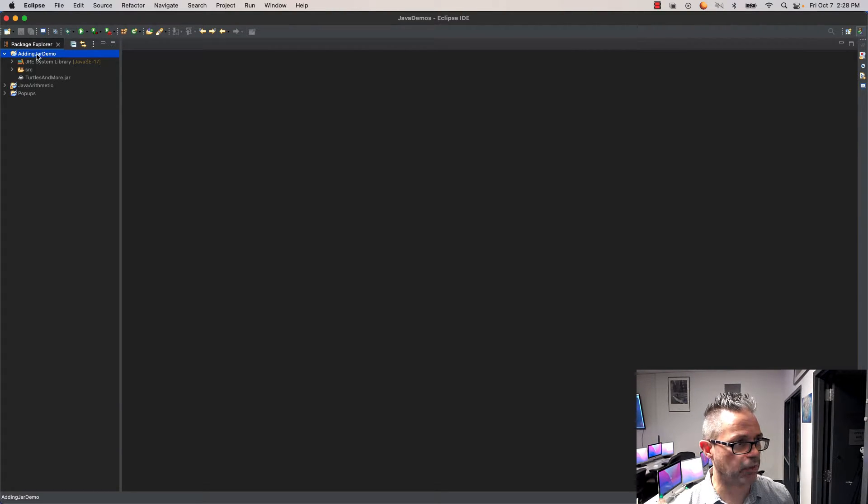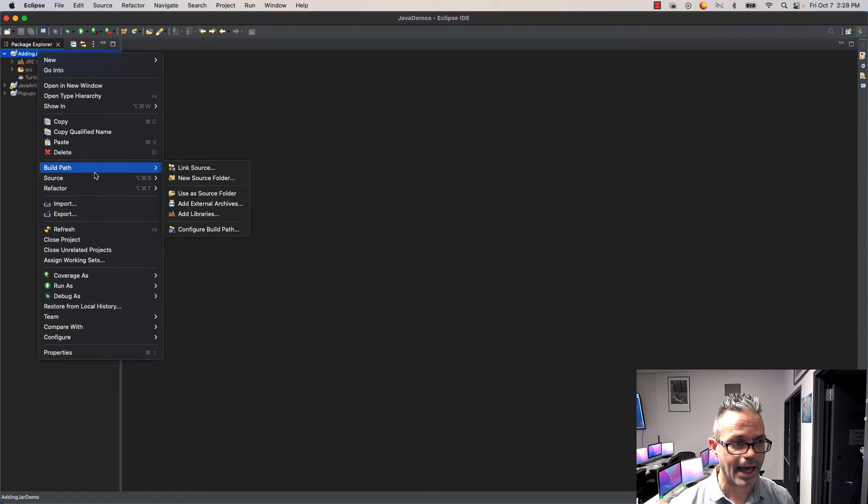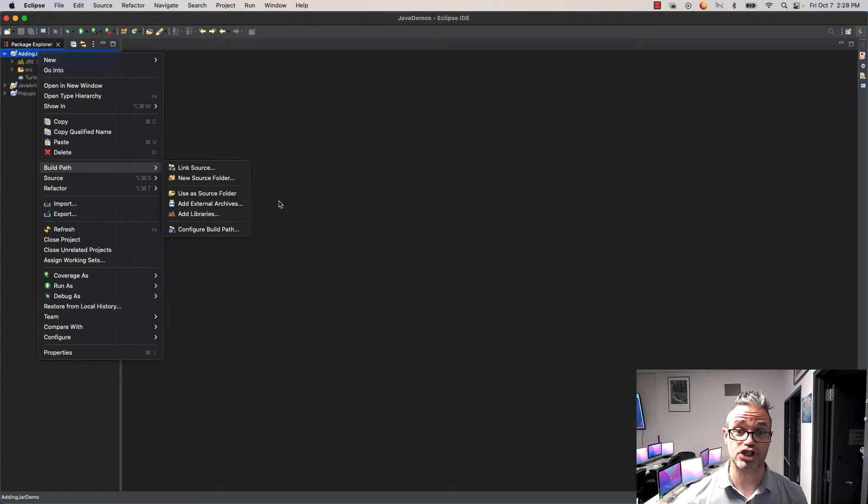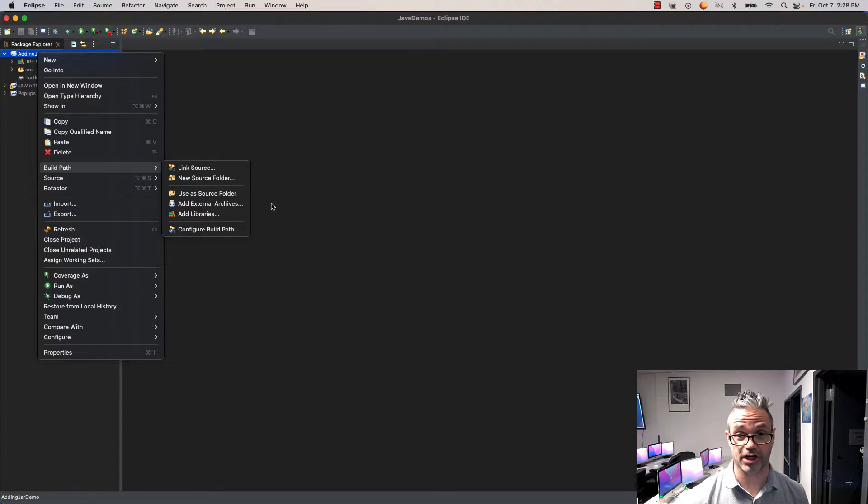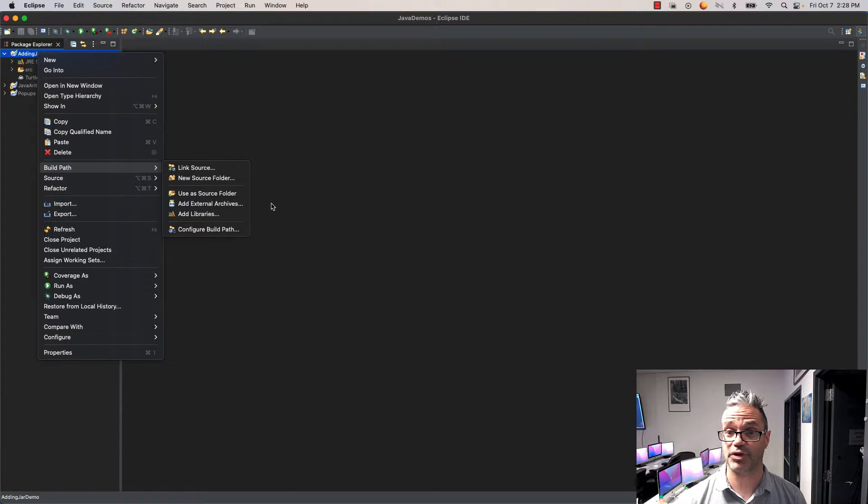I'm going to right-click on my project, go down to the build path section, and go to add external archives. I want to add an external archive because a JAR file is really just a Java archive. Yes, it's in the same project, but keeping it right here makes it really easy to work with.